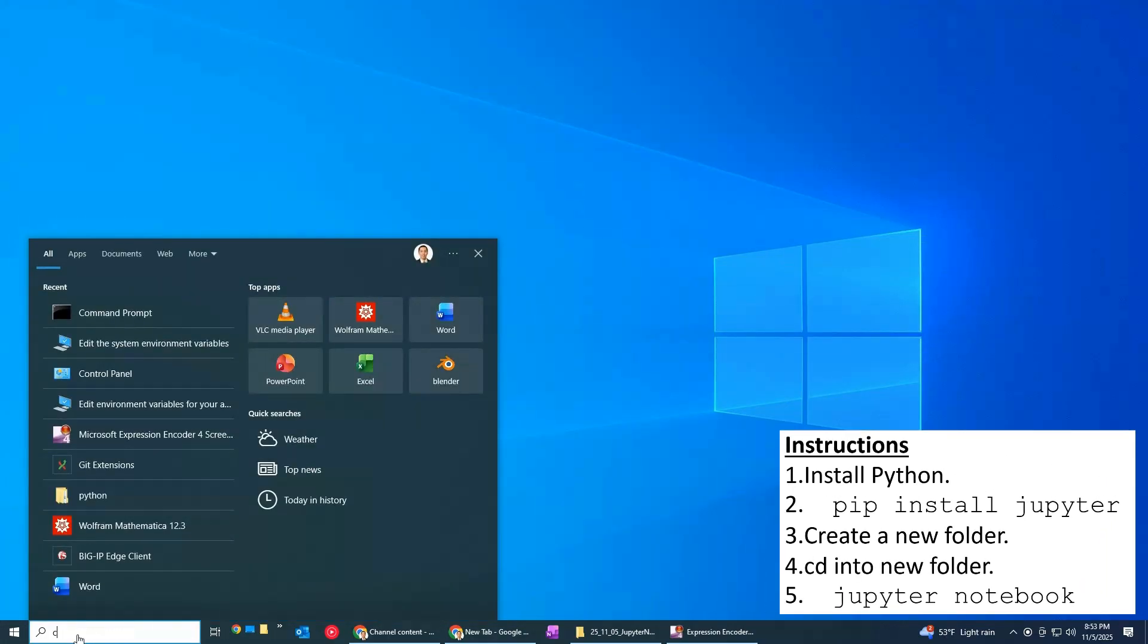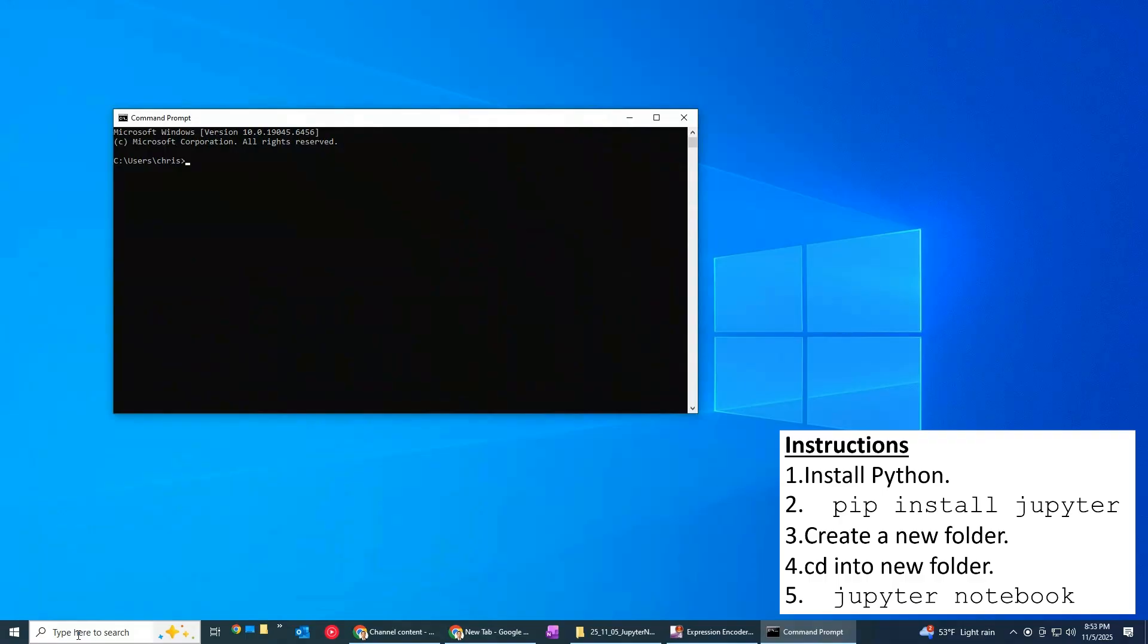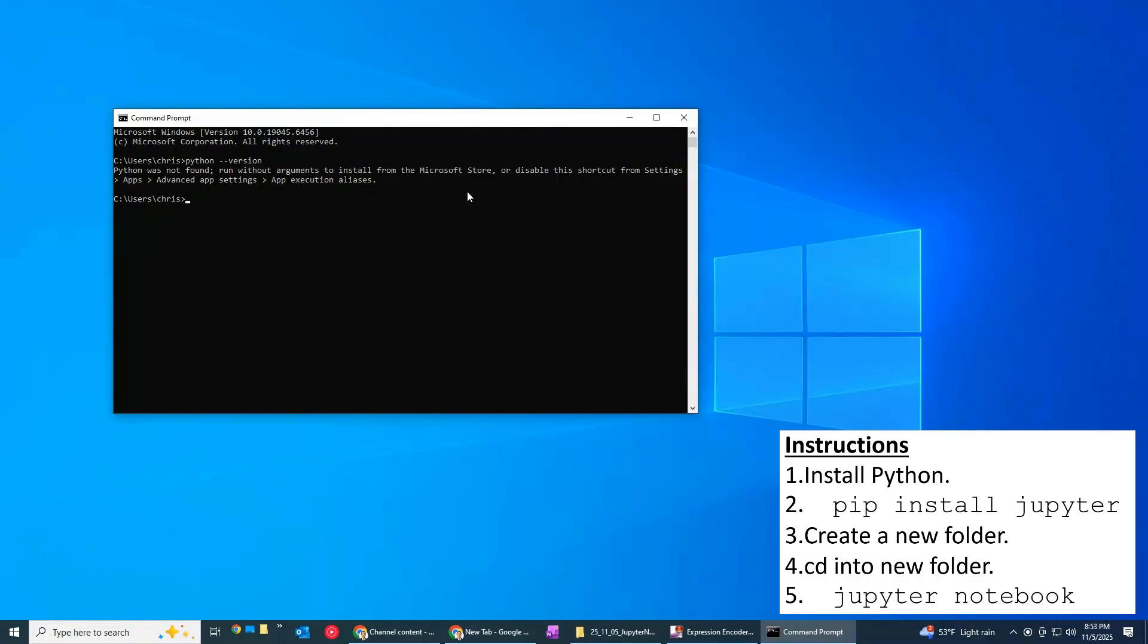So to do that let's just go ahead and launch a command prompt and type in Python space dash dash version and if you have Python something should show up. In this case I don't have it so you can see we're going to have to get that.